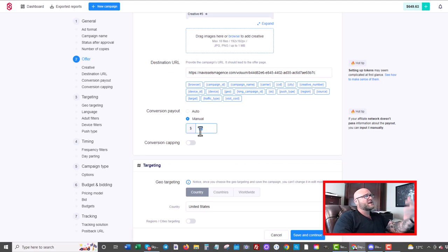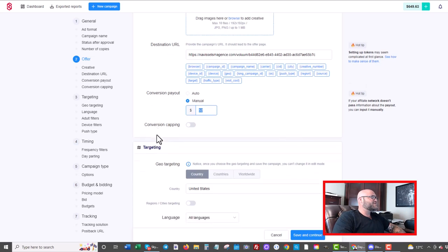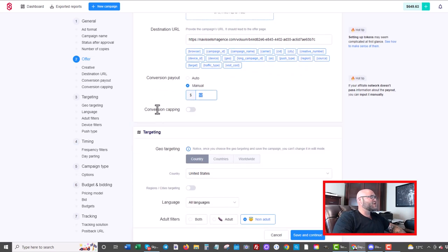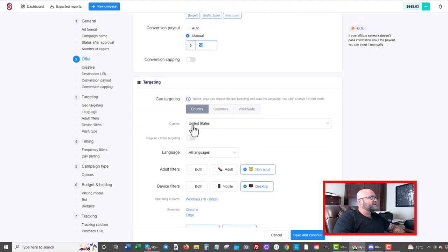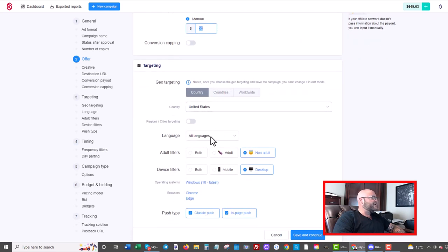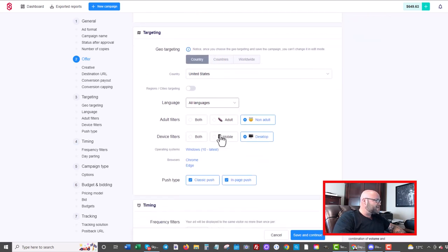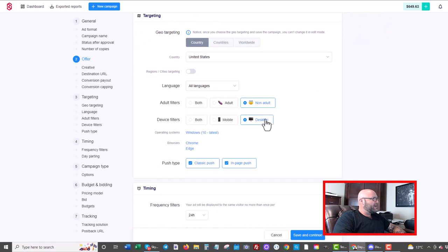Now other countries that could be much different, it might be a lot less. That's why I would suggest trying other countries when you're coming in and testing this traffic source. The country here, again, I selected United States. I went all languages. I went non-adult and I went with desktop.